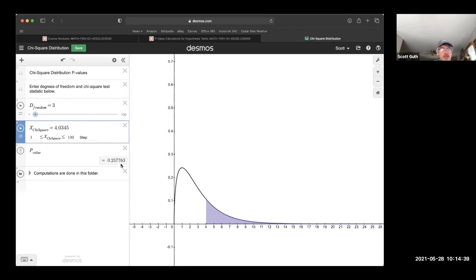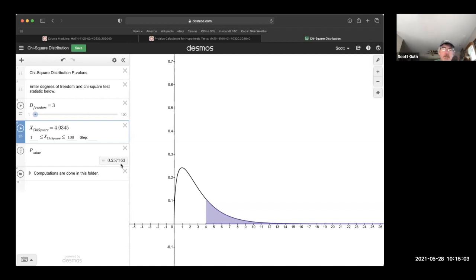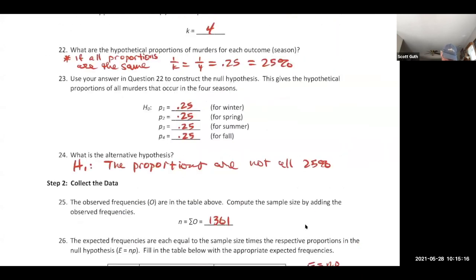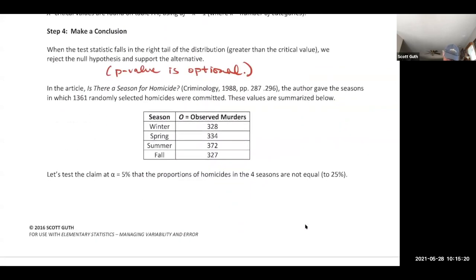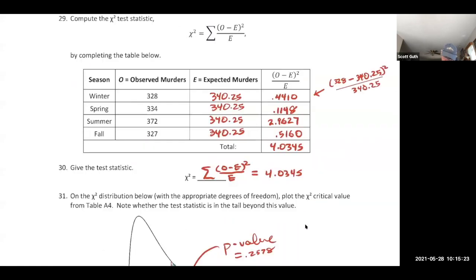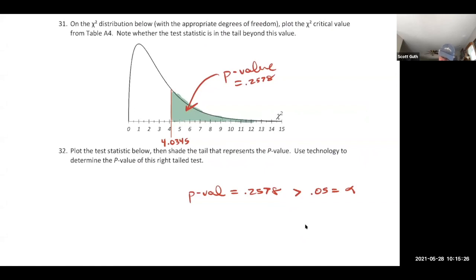Using the chi-square p-value calculator with 3 degrees of freedom and statistic 4.0345, the p-value is 0.2578. Since alpha = 0.05 and 0.2578 is much larger, we fail to reject the null hypothesis.